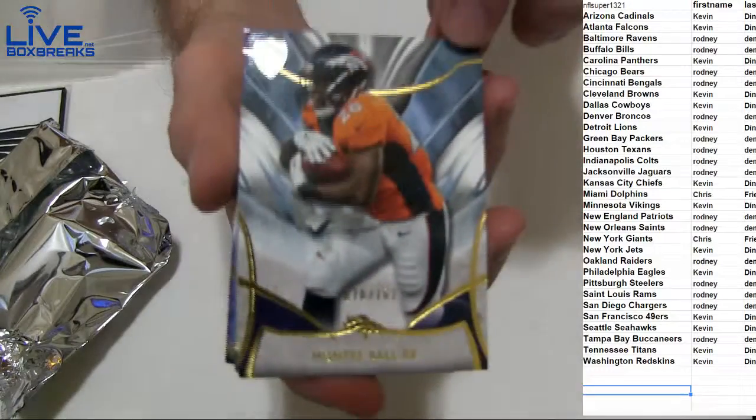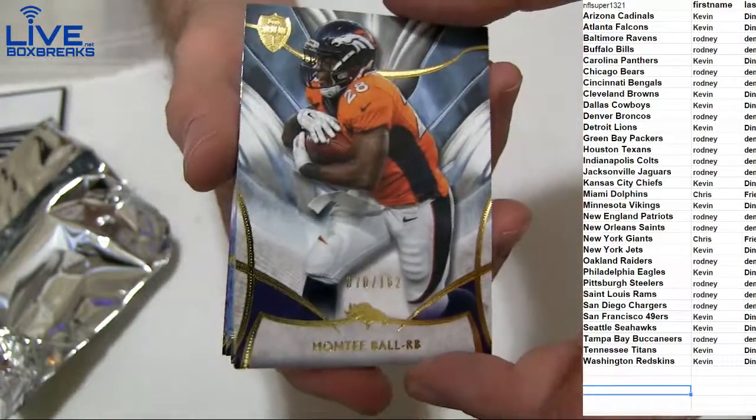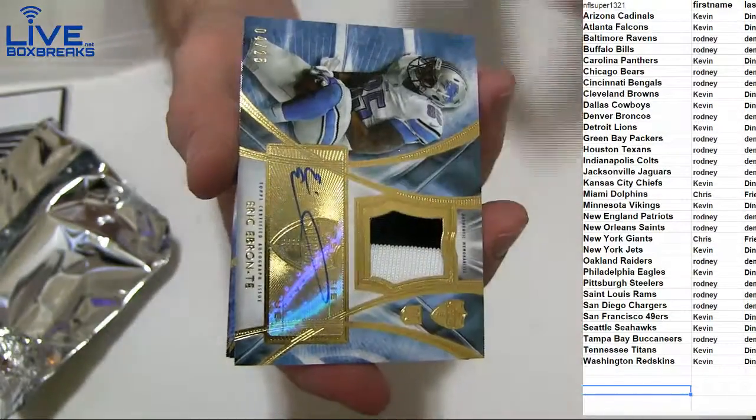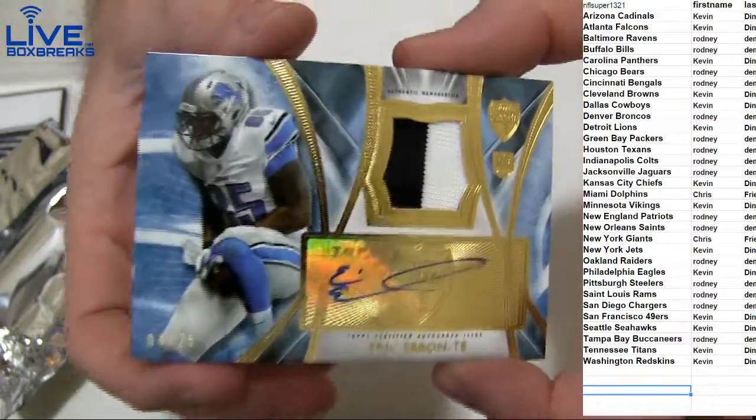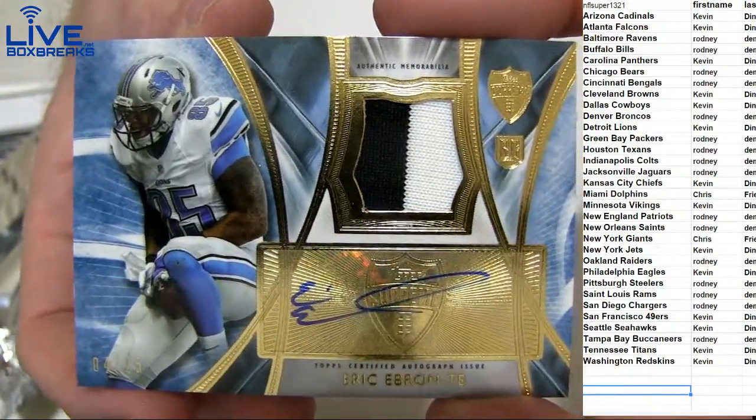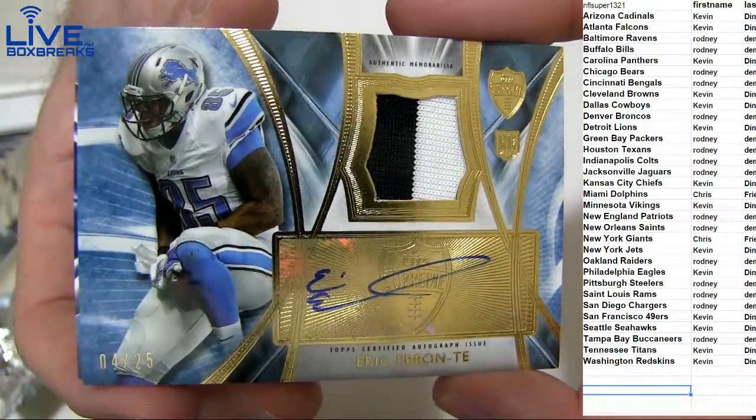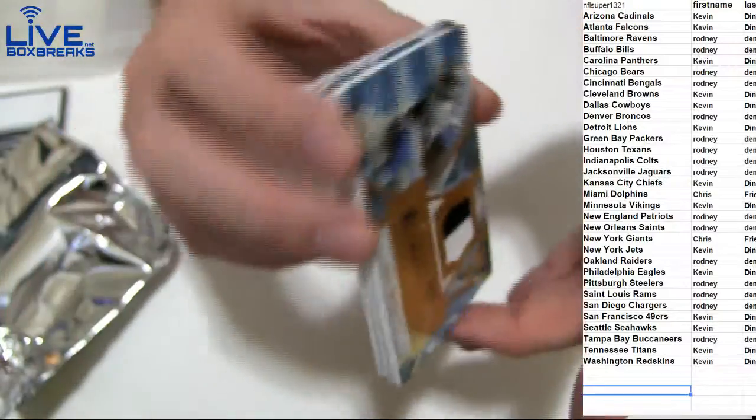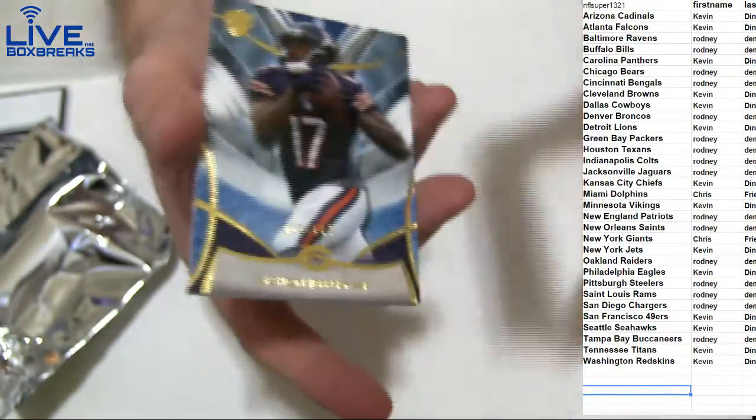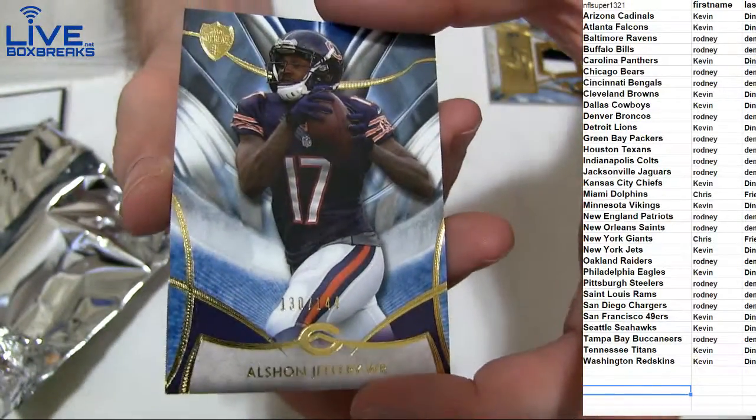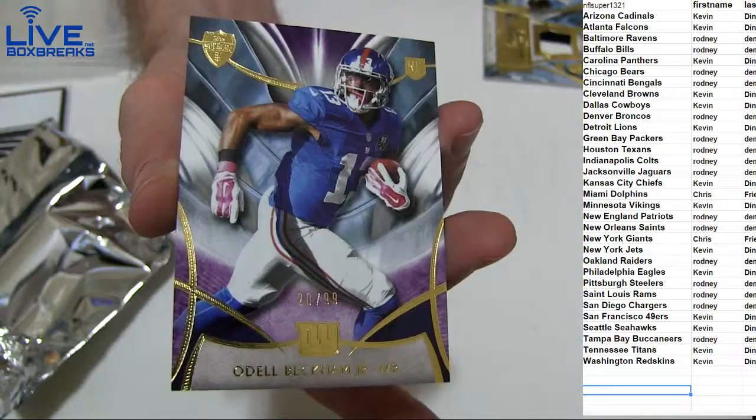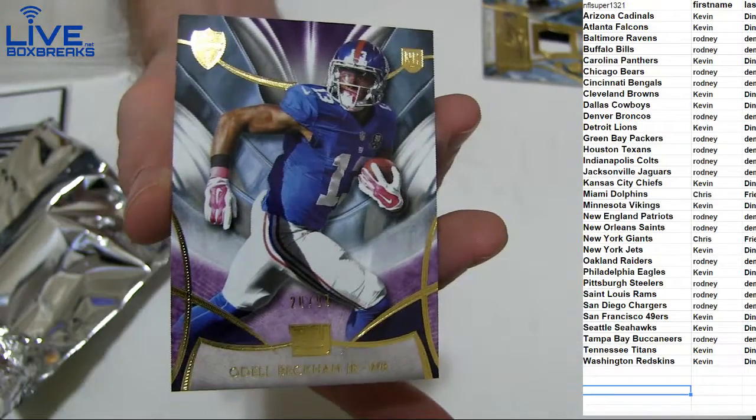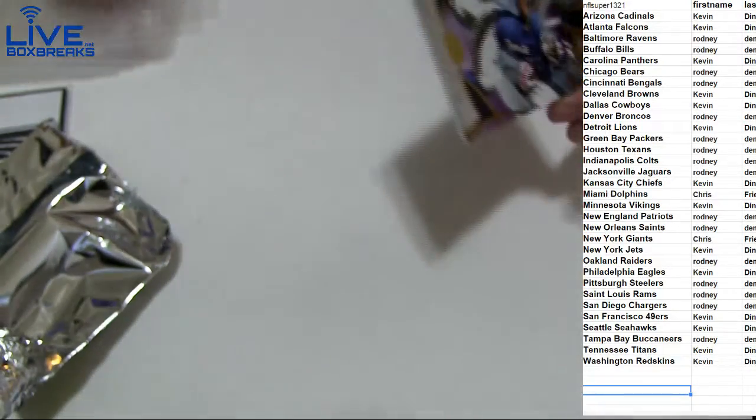I got Monty Ball 162 and an Ebron auto patch to 25 going out to Kevin, snagged it. We've got an Alshon 144 and nice Beckham to 99. Chris Prye gets the Beckham.